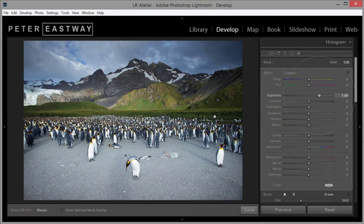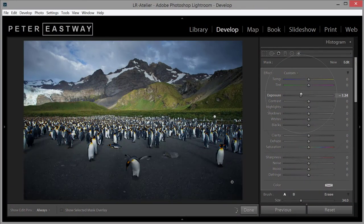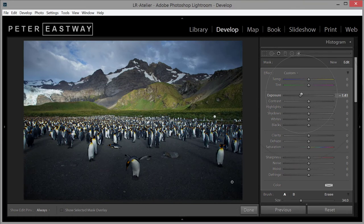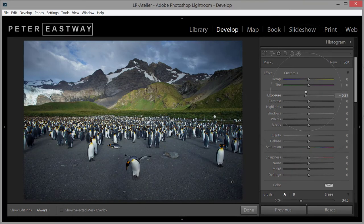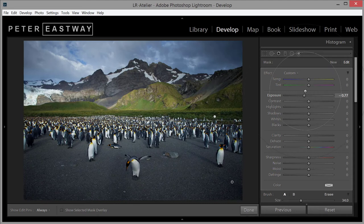You can start the Lightroom Atelier now, on your computer or your smartphone, and with no risk, because I also offer a 100% money back guarantee.